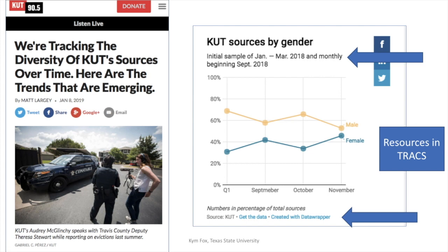When they revisited the numbers in the latter part of the year, because they had brought awareness to the issue, they found their numbers were much closer to what we might think of as content or community parity. So the numbers were much closer.